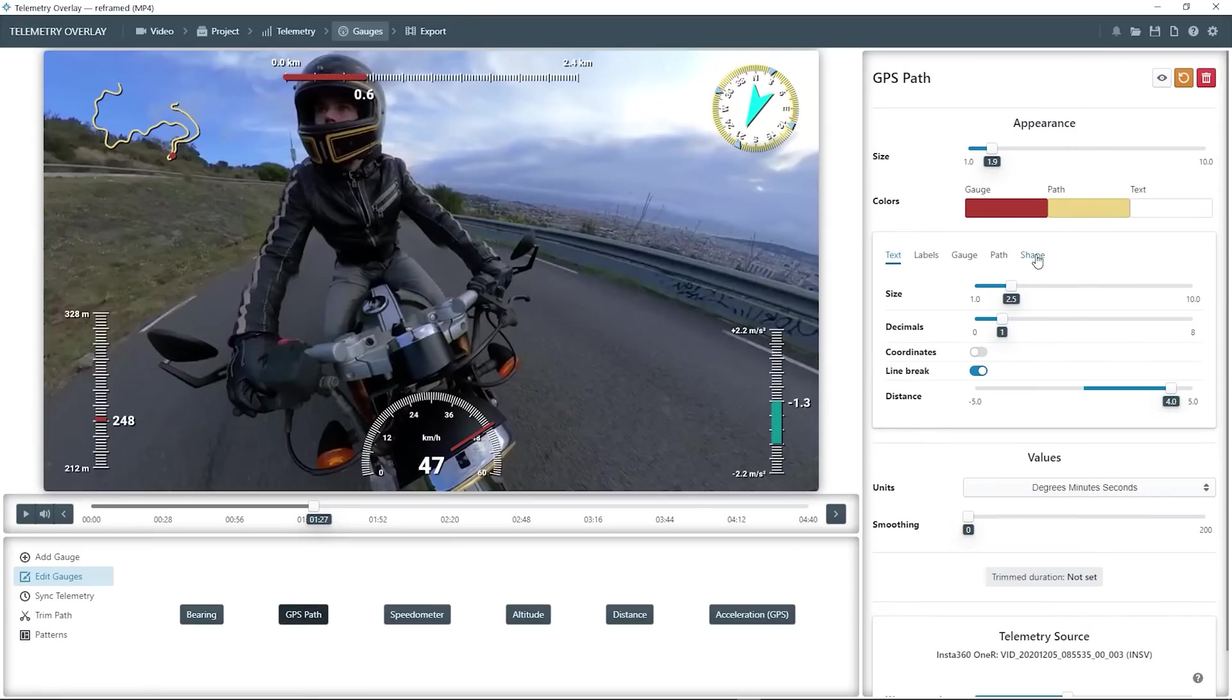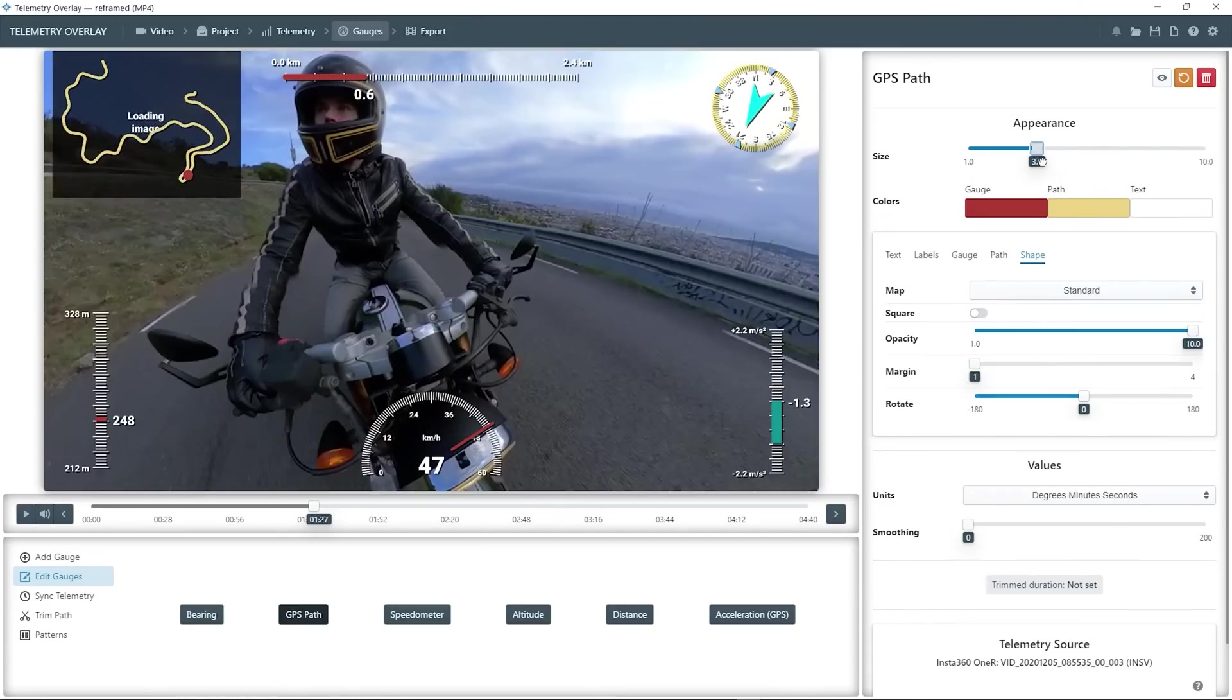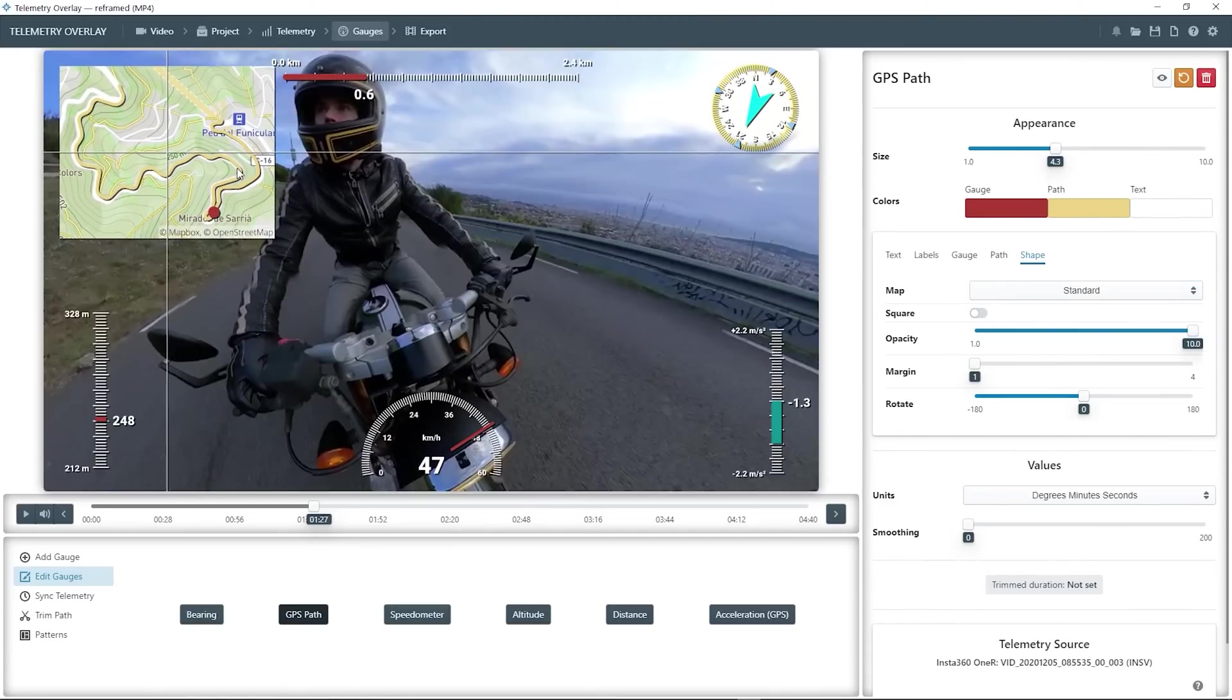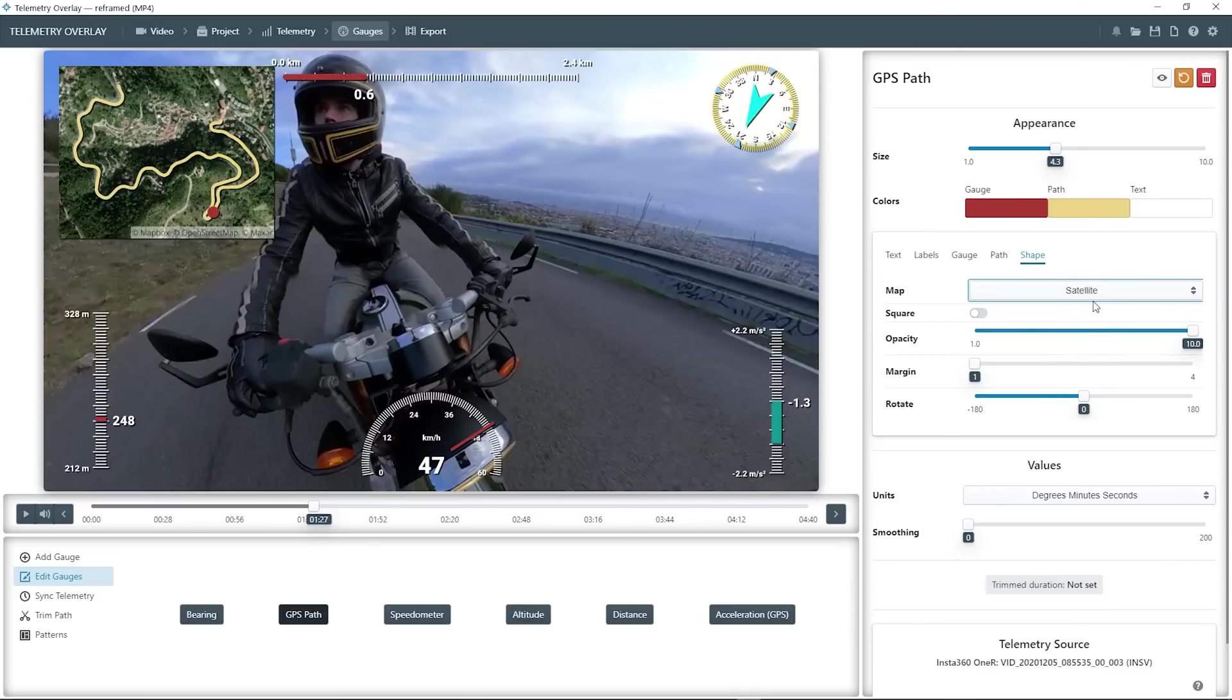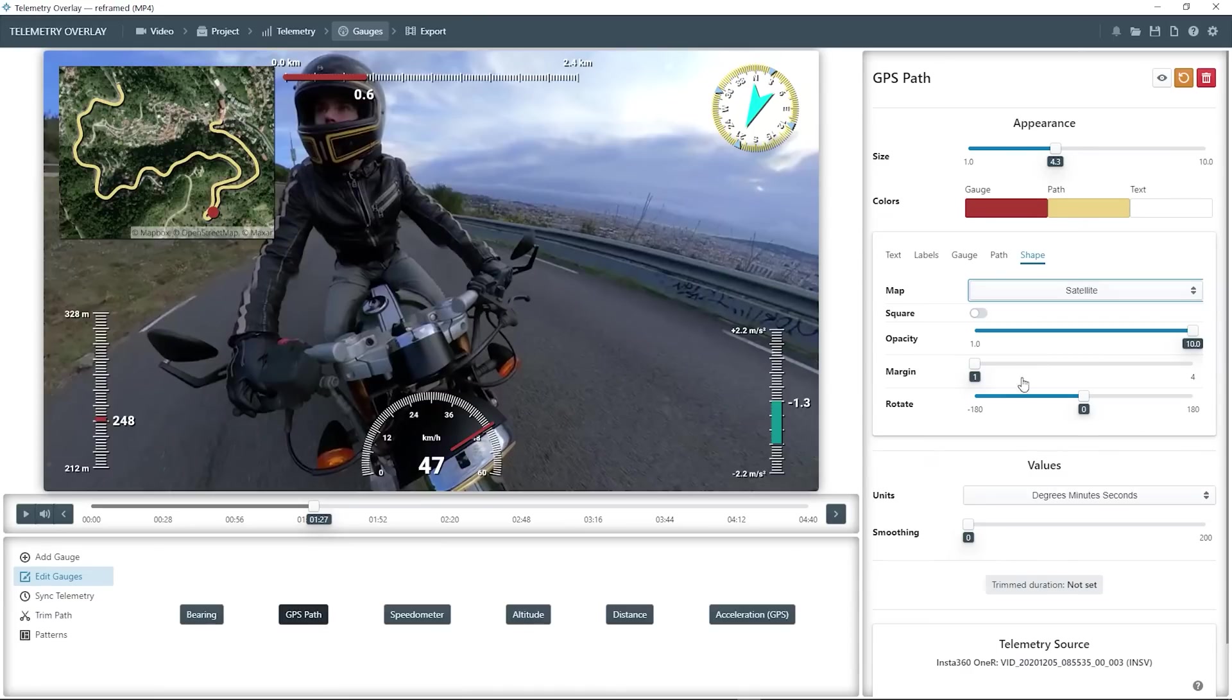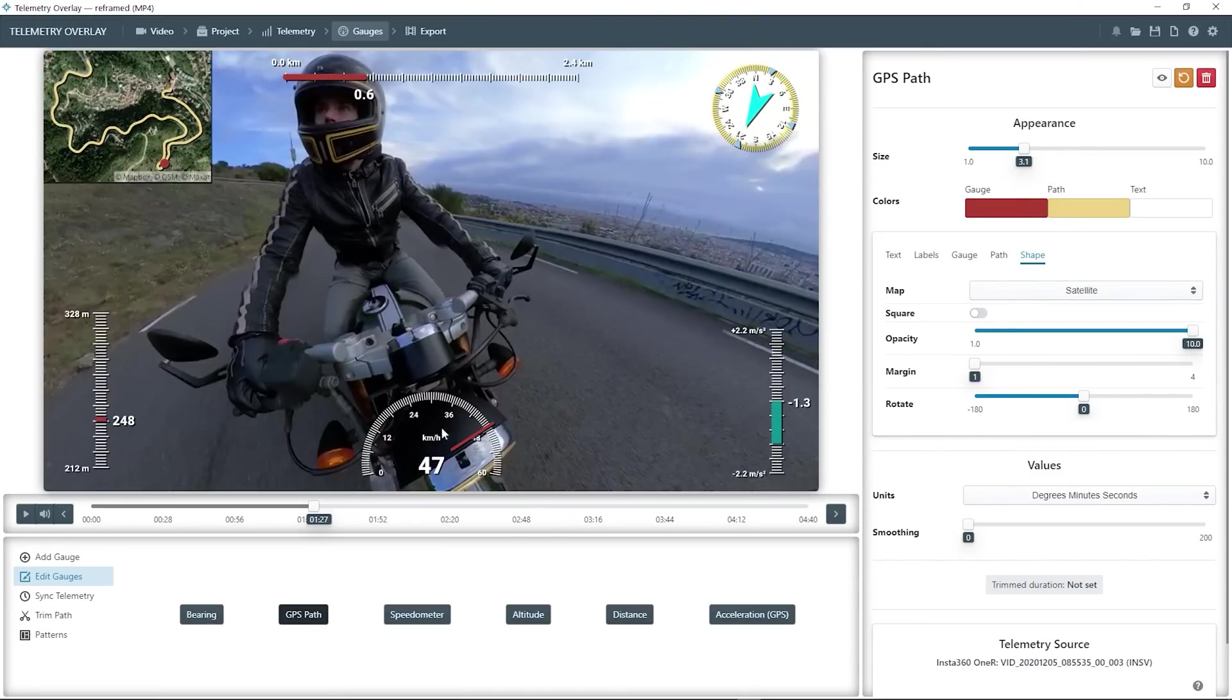And now let's see something cool. If you select the GPS path gauge, you can go to the shape tab and add map backgrounds to it. Let's make it larger for visibility. And try a different option, like the satellite photo. Or a dark background so the path stands out, but satellite looks quite nice. So let's put it back to the corner.